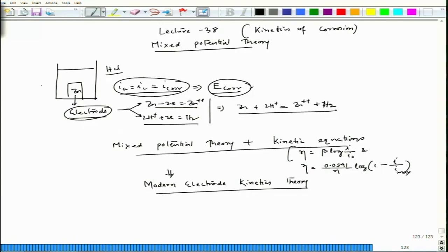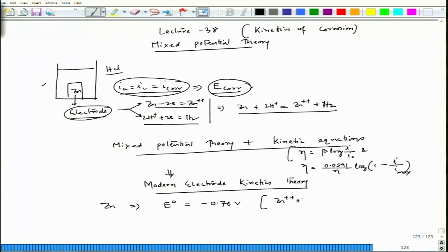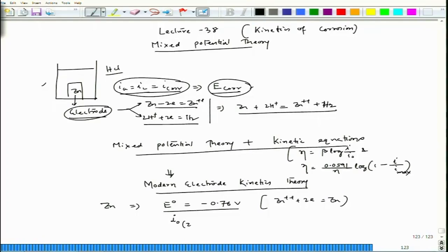To begin with, for zinc we have a standard potential E0 equal to minus 0.76 volt. At that condition, the reduction reaction Zn²⁺ + 2e⁻ = Zn is occurring in the standard state. Assuming there are zinc ions present, the equilibrium potential is achieved. At that potential, the exchange current density I0 for the Zn²⁺/Zn reaction on the zinc surface is approximately 10⁻⁷ ampere per centimeter square.